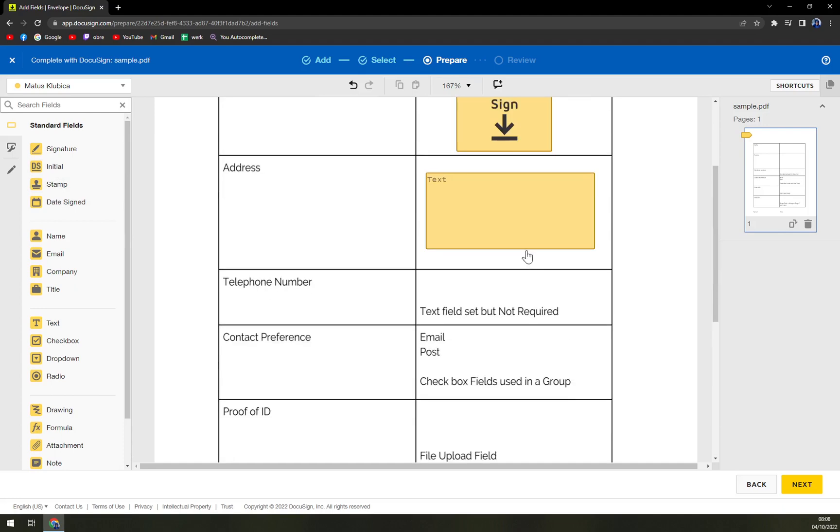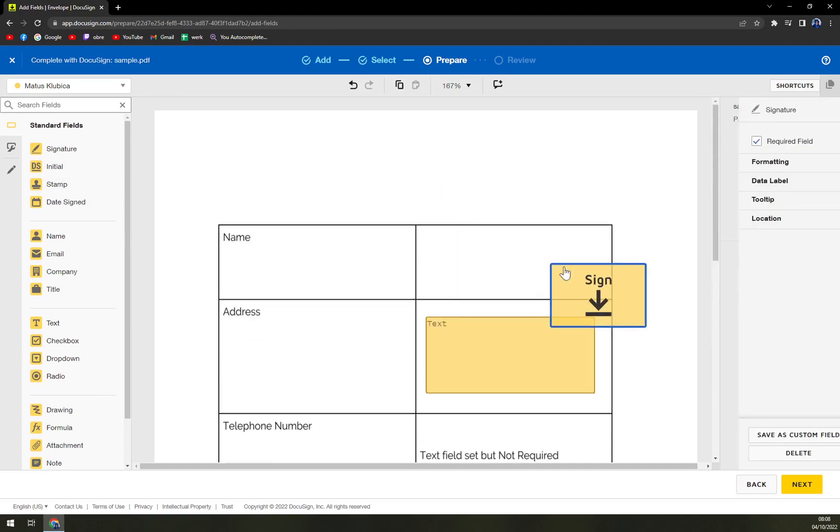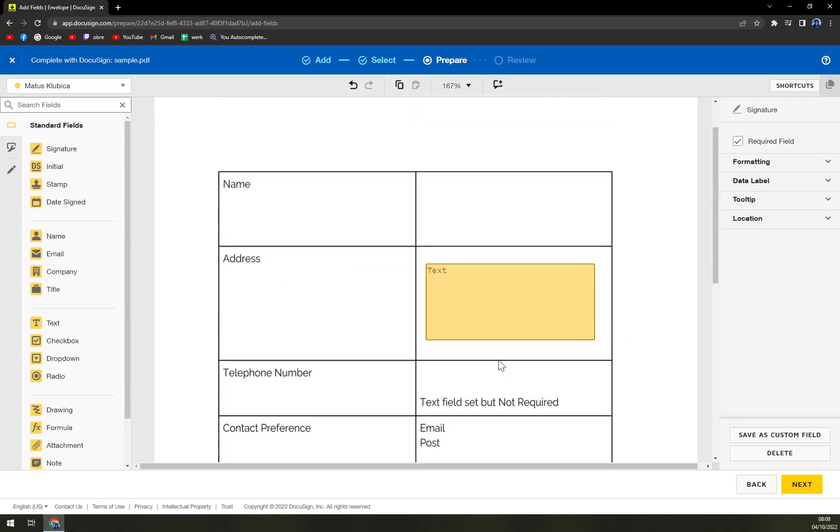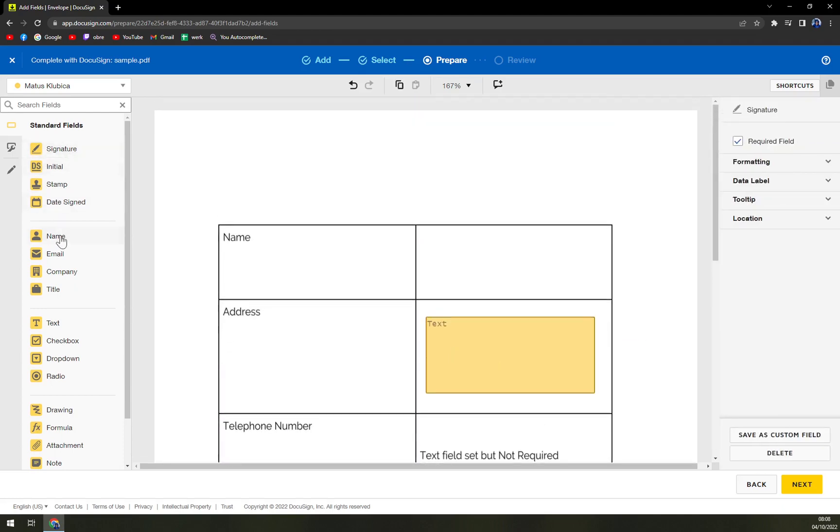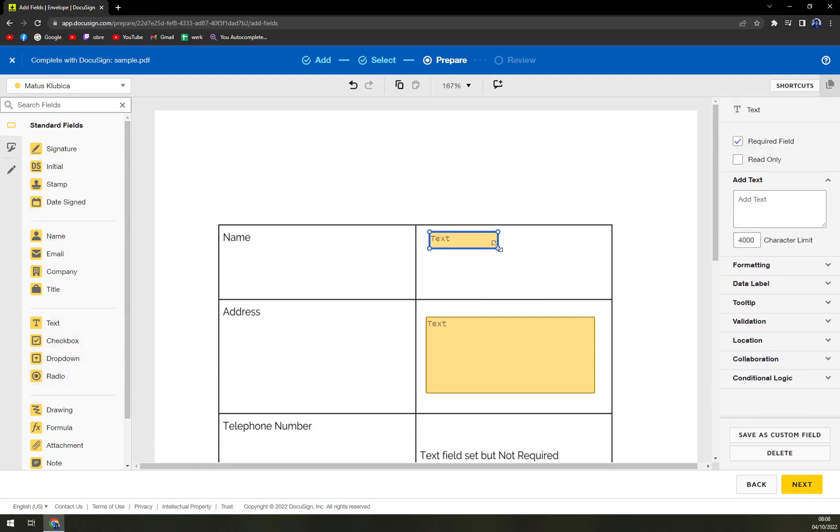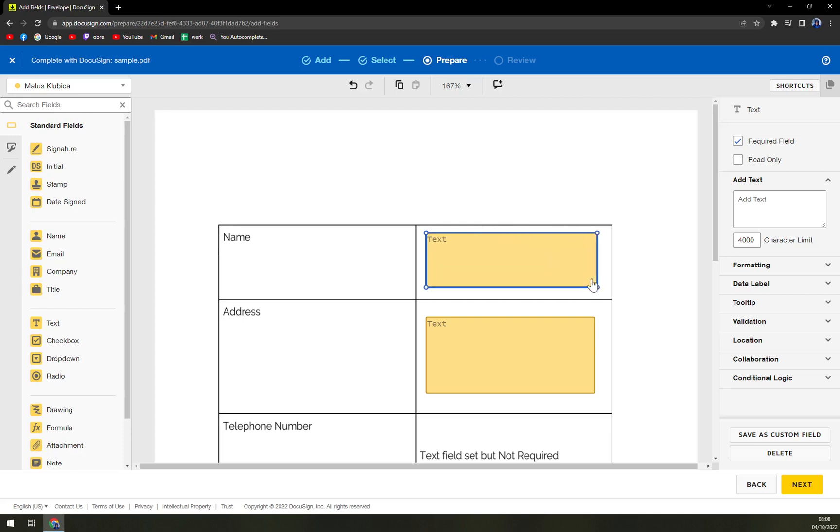And also, this will be signed. And this will also be text for who is going to sign this particular letter.